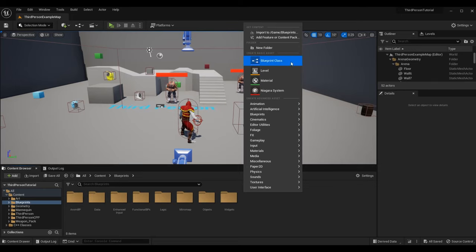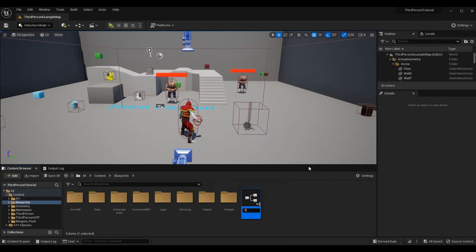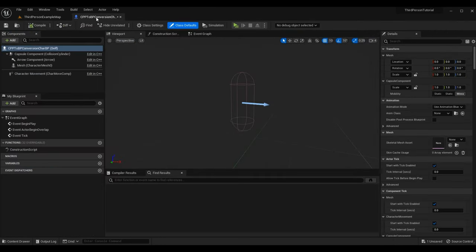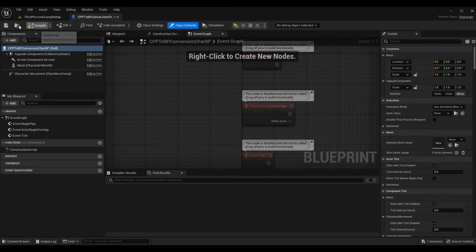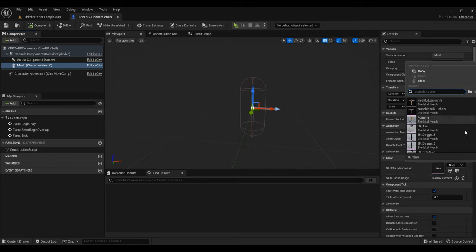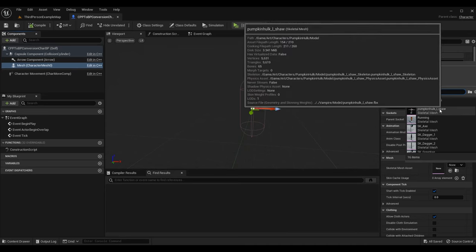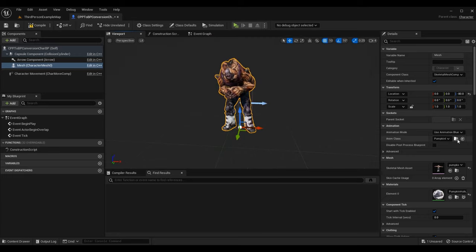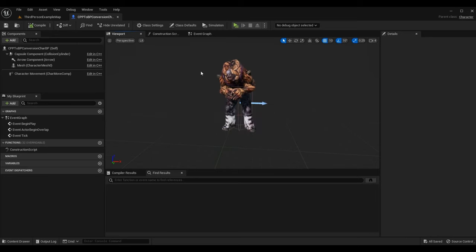I'm going to make a new folder to work off of. For example, if I want a new Blueprint class, I can make a new character and call this 'CPPtoBP_Conversion_Char_BP.' This is the character we can use to implement off of the basic character class. Let's say we want to make this character sprint. I'll need to give this a mesh so we can see it — you can assign the mesh and then put an animation Blueprint on if you want. I'll use the pumpkin hulk, a Mixamo model I have in here.